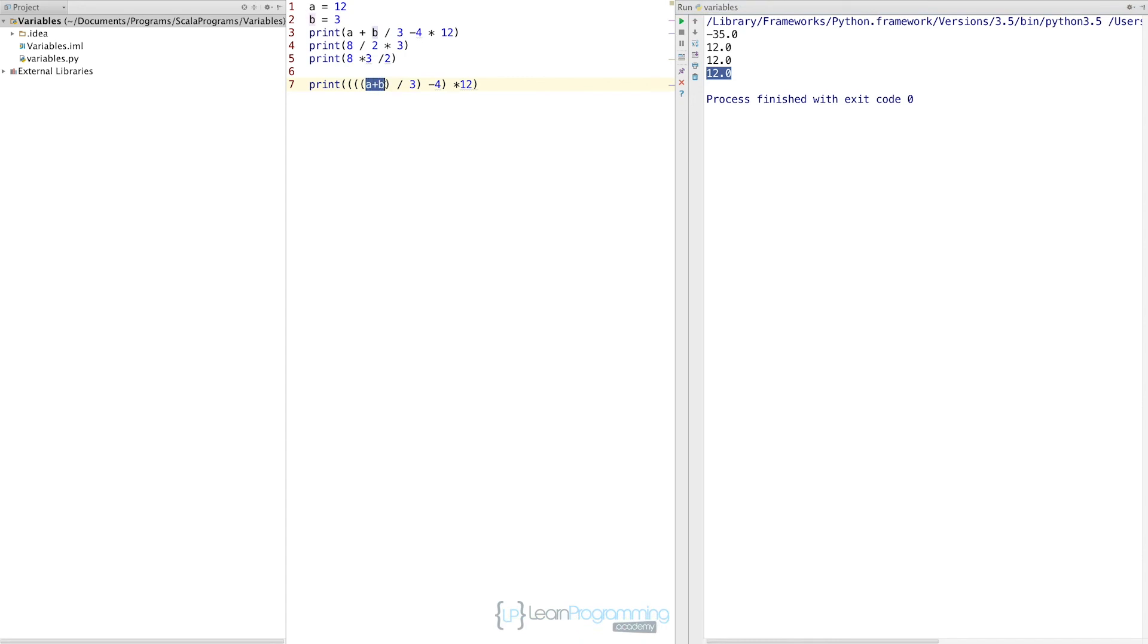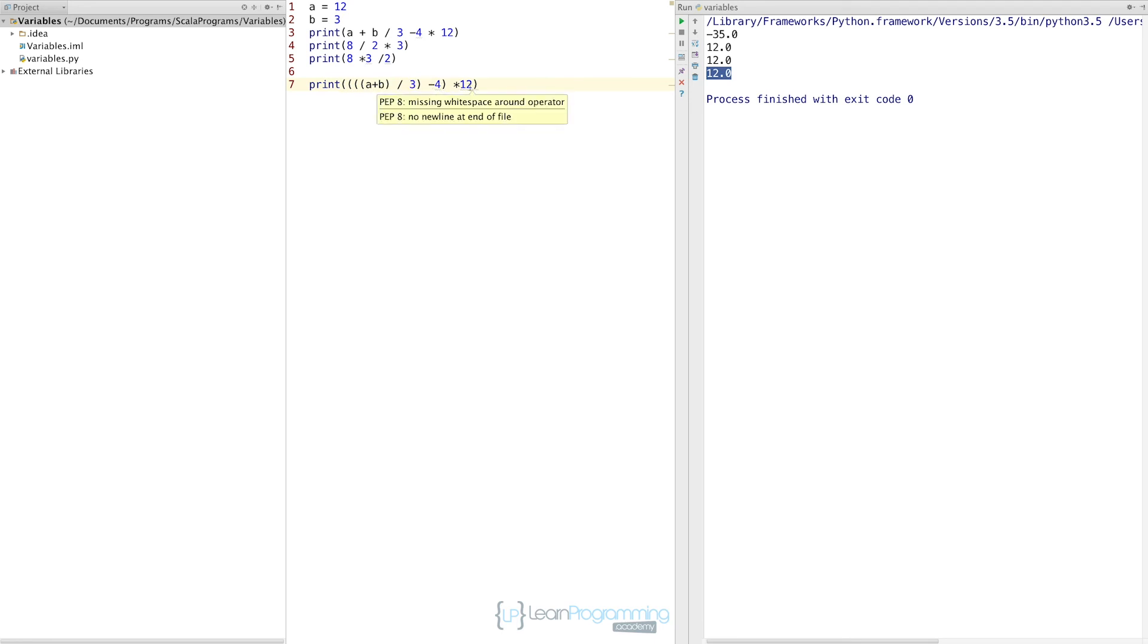When we actually run it, we correctly now get the answer of 12. You can see we've got a plus b in its own set of brackets, that's going to be 15. But then outside to that, there's this bracket here which covers that. So therefore that calculation is now 15 divided by 3, which is 3. Then take 4 from that is 1, and then multiply by 12 is 12, and that's why we're getting the answer of 12.